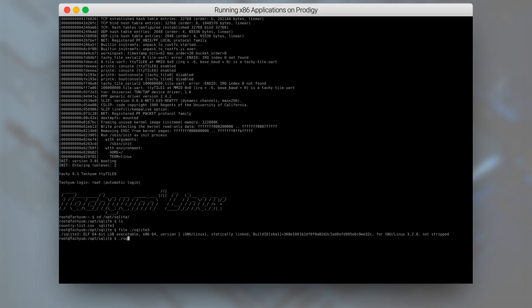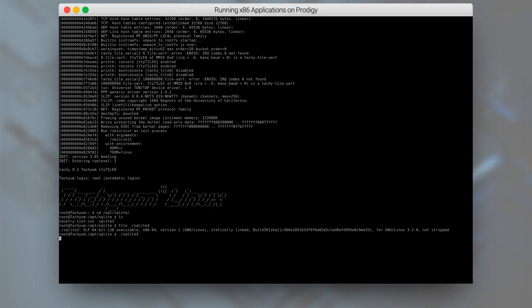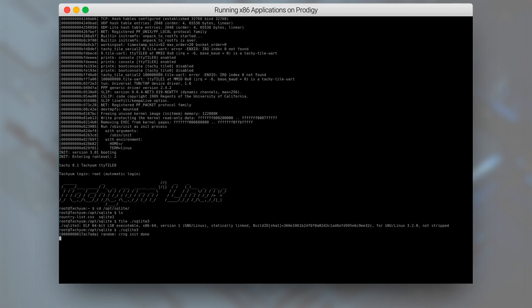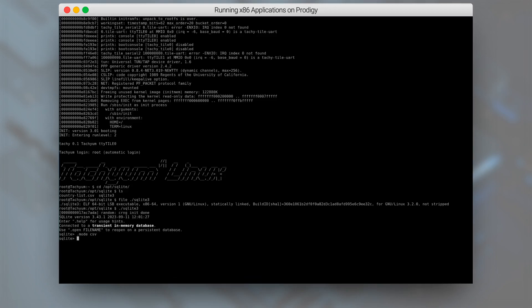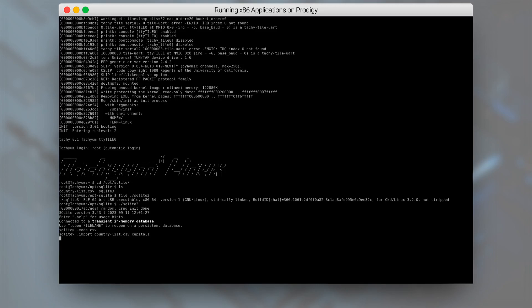From the user's point of view, there are no special steps required to run an x86 binary on Prodigy. So let's run it. SQLite is now running and we can interact with it using its shell. Let's start with loading some data from a CSV file into the capitals table.